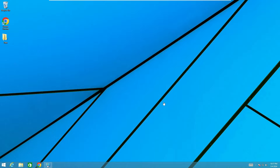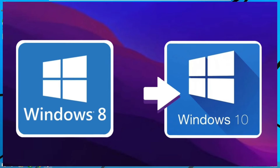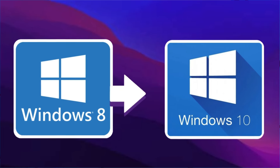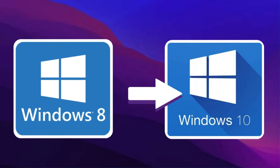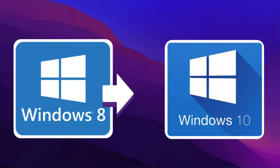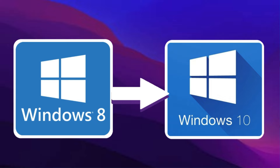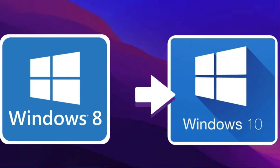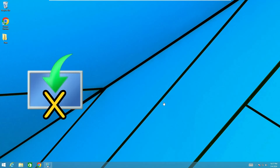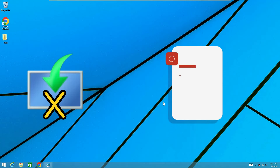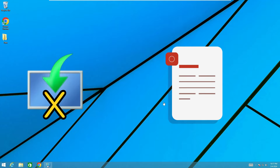Welcome back everyone. Today I will be showing you how you can upgrade from Windows 8 or 8.1 to Windows 10 without using the media creation tool and without losing any kind of data.